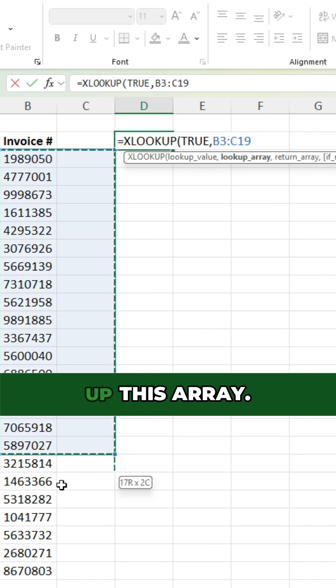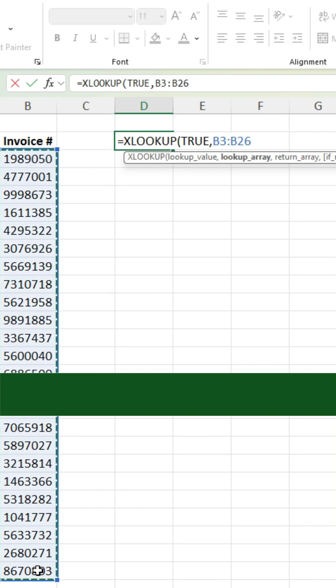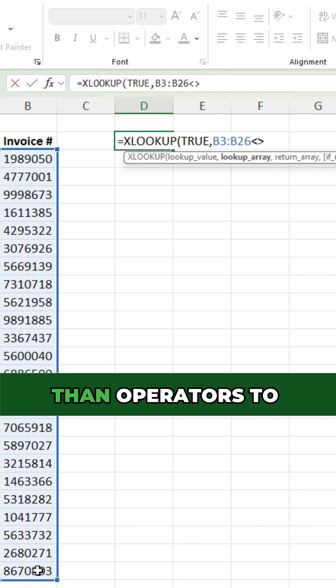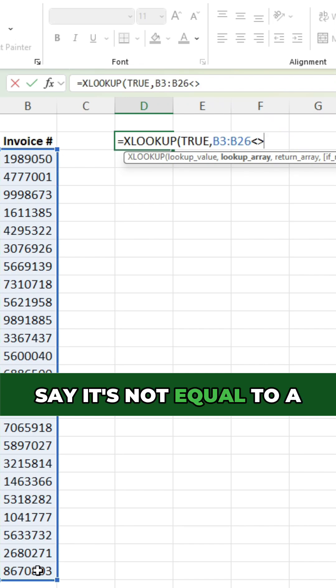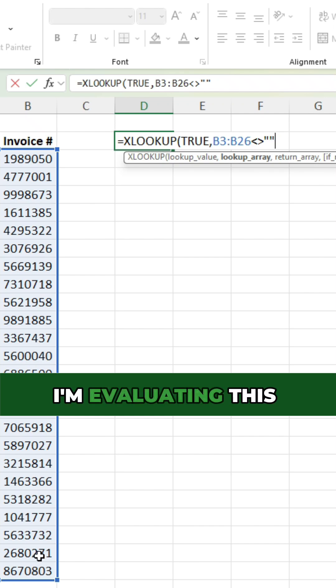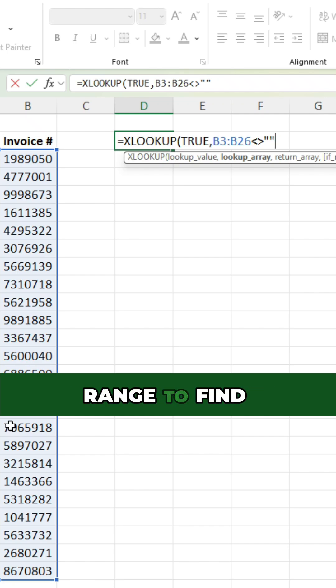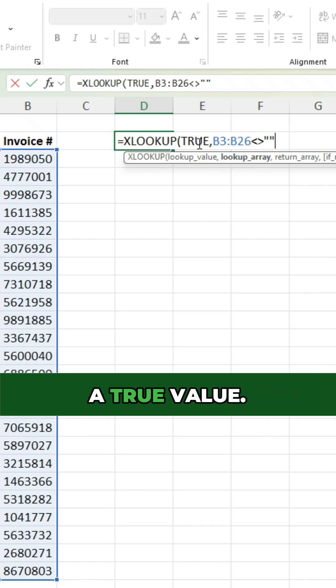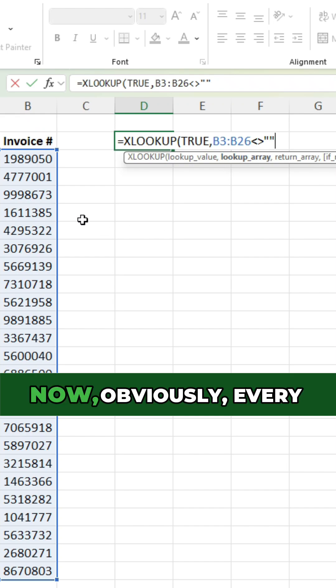So I'm gonna look up this array, and I'm gonna use the greater than or less than operators to say it's not equal to a blank value. So in other words, I'm evaluating this range to find non-blank cells, hence I'm looking for a true value.